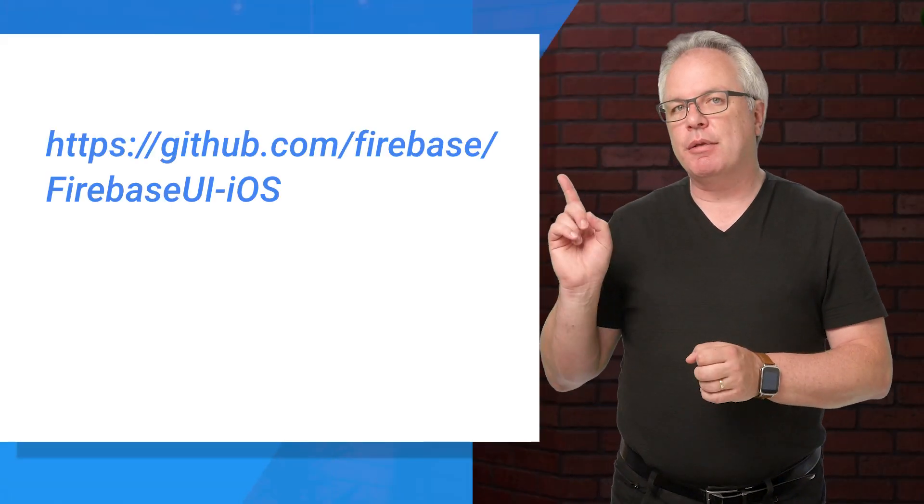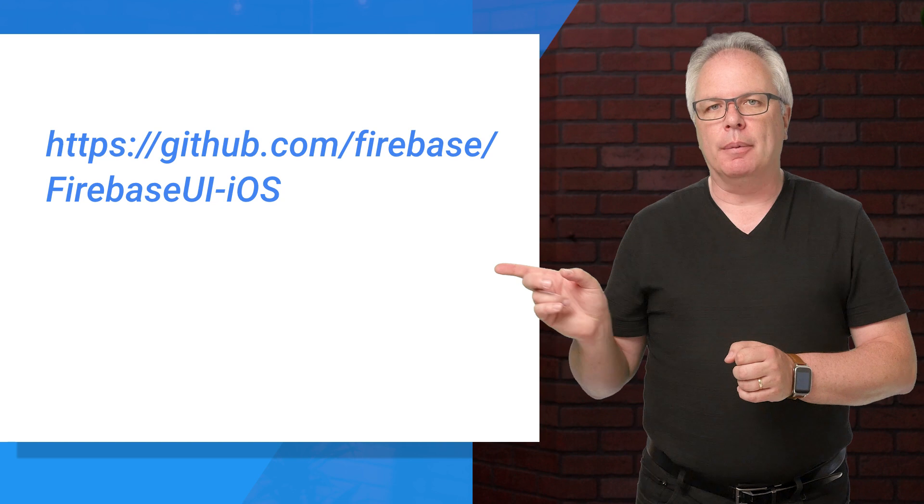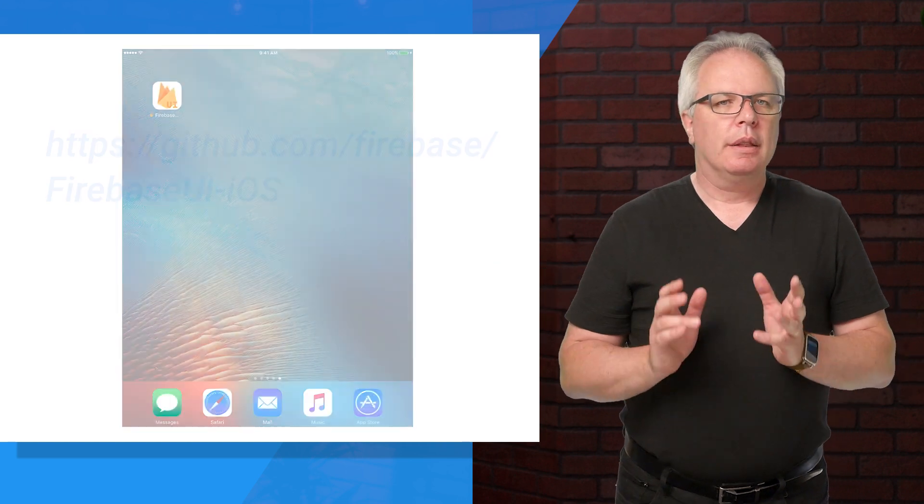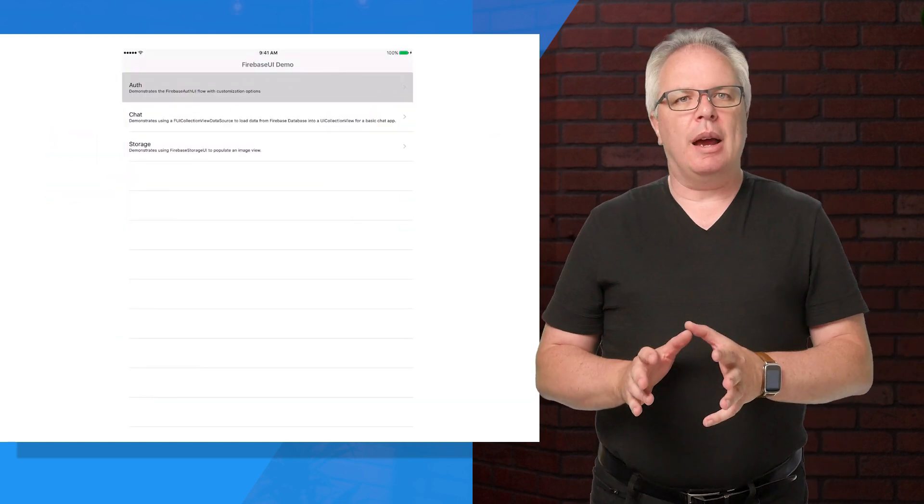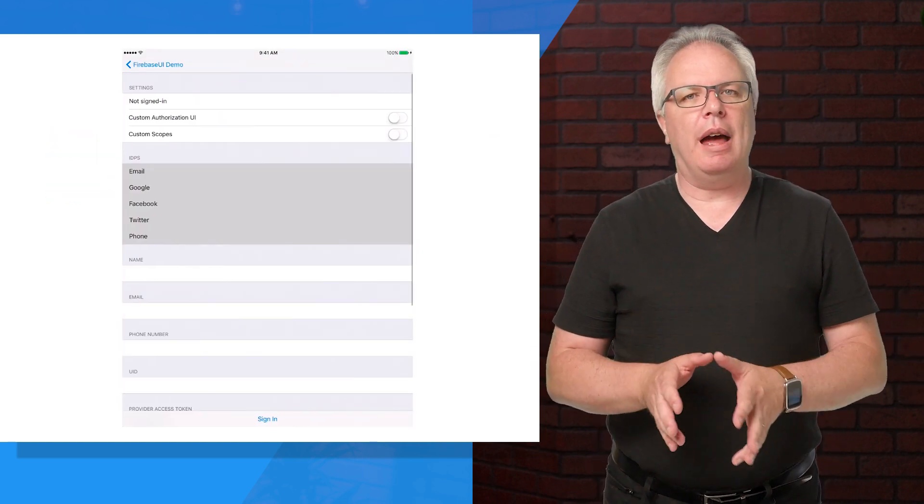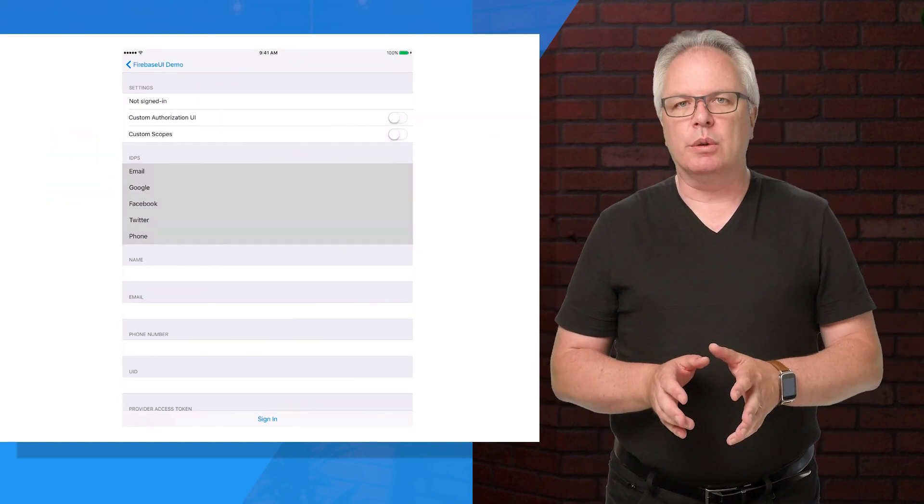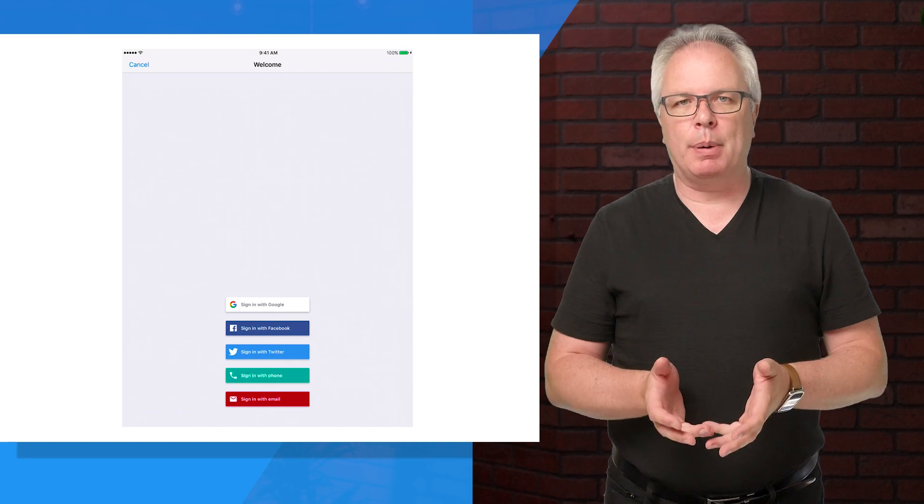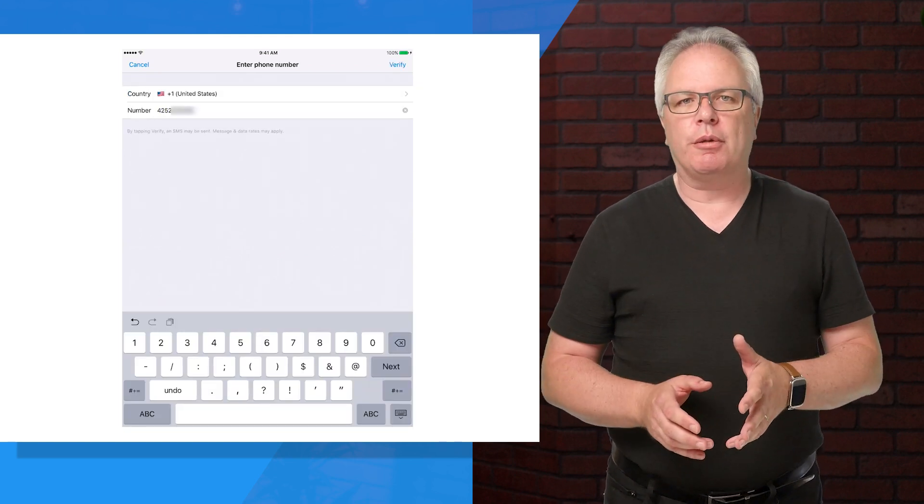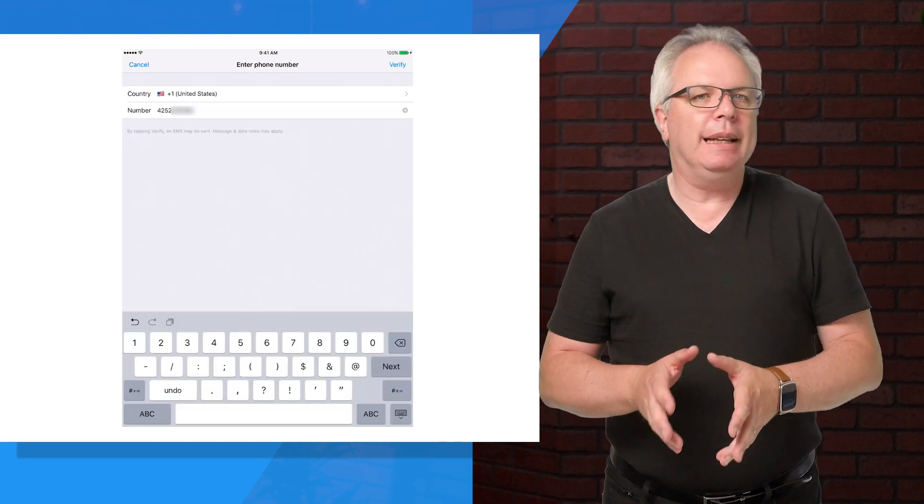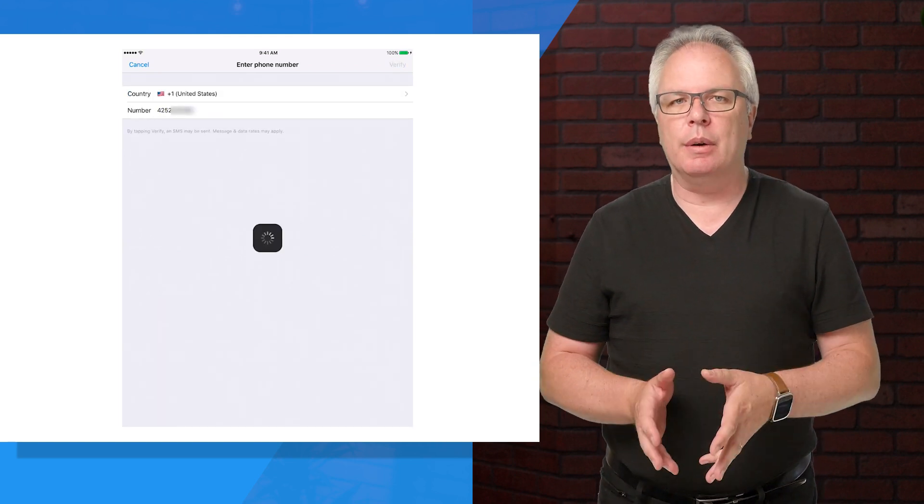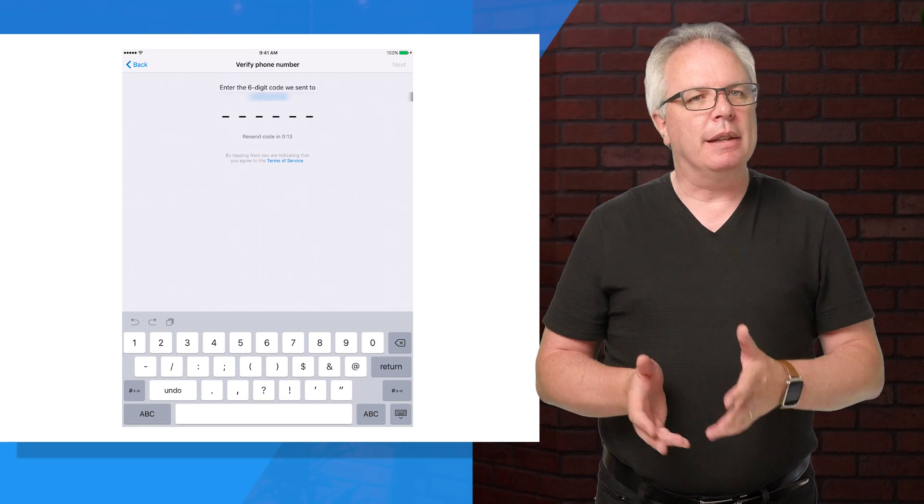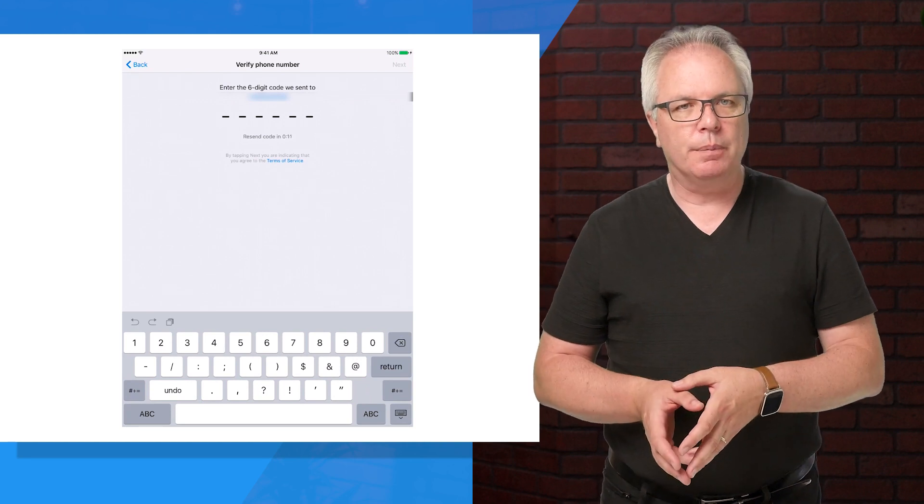You'll use the Firebase UI auth libraries that you can find at this URL. This open source library does all the heavy lifting for you so that you can focus on building your app and not all the many different user flows that you might need to take into account when implementing authentication.